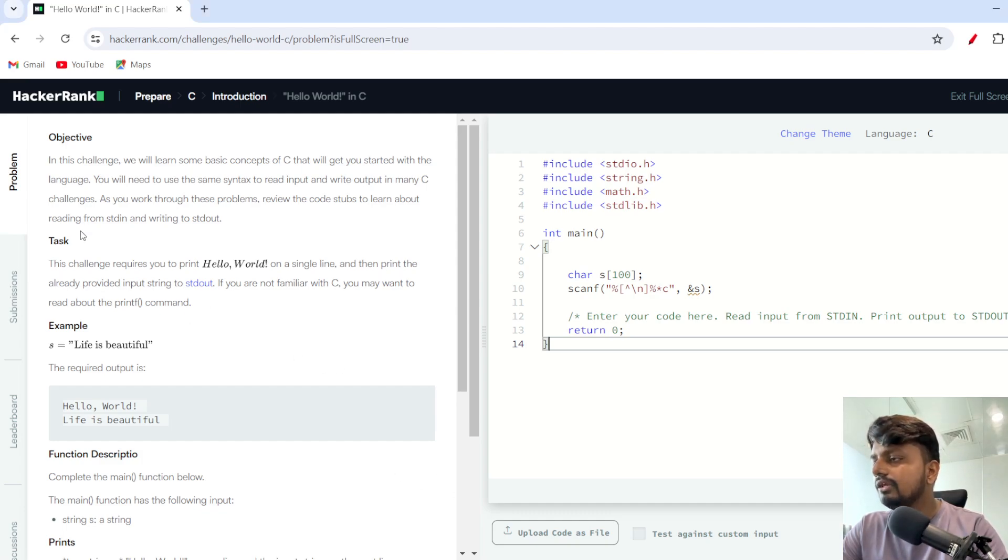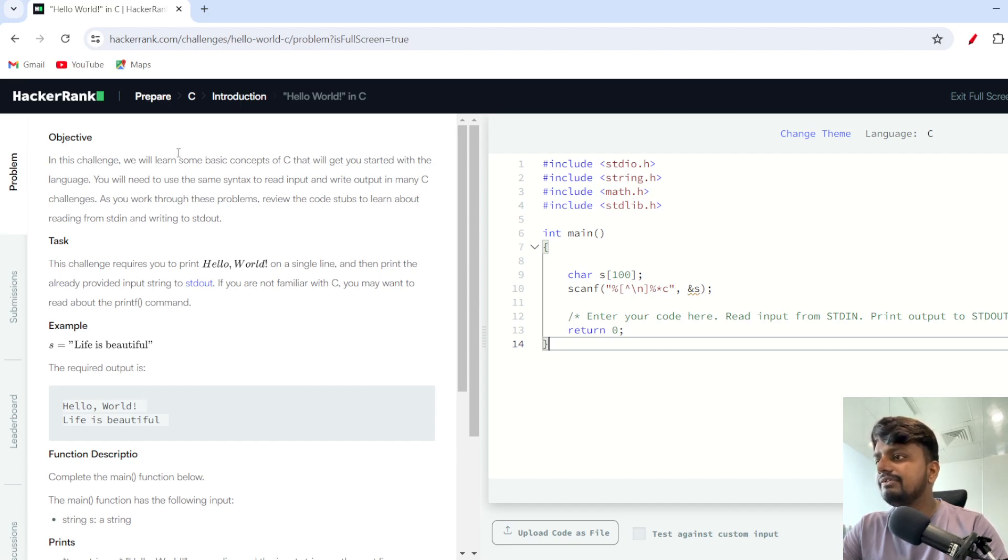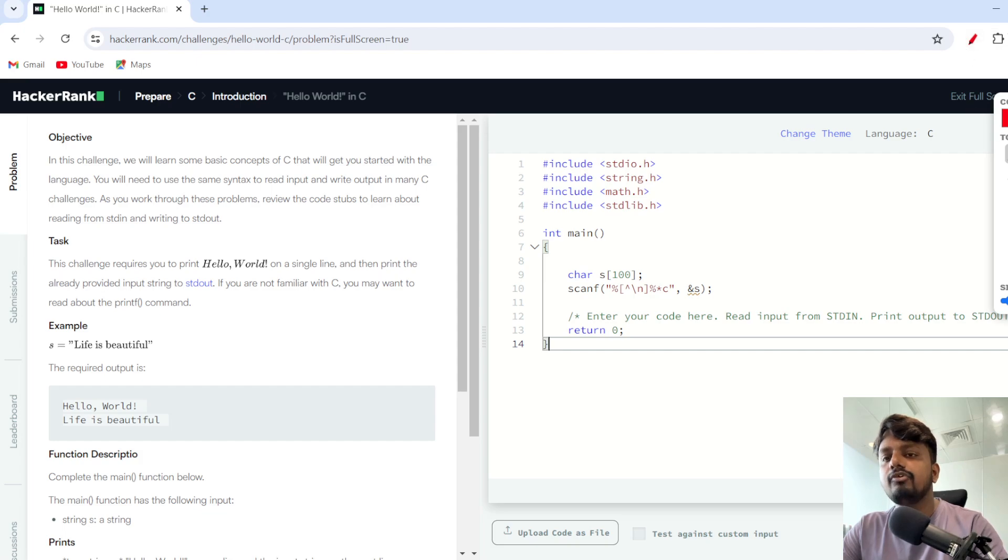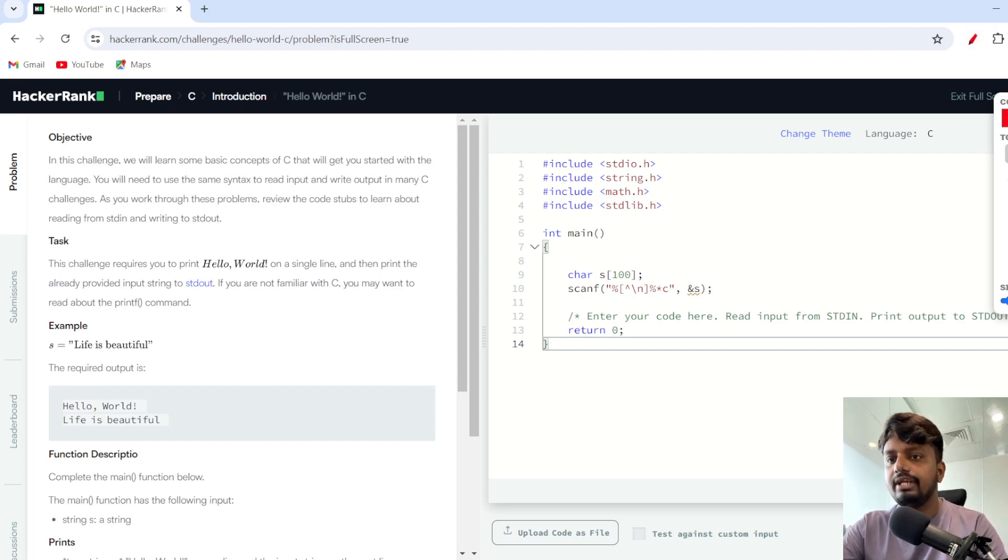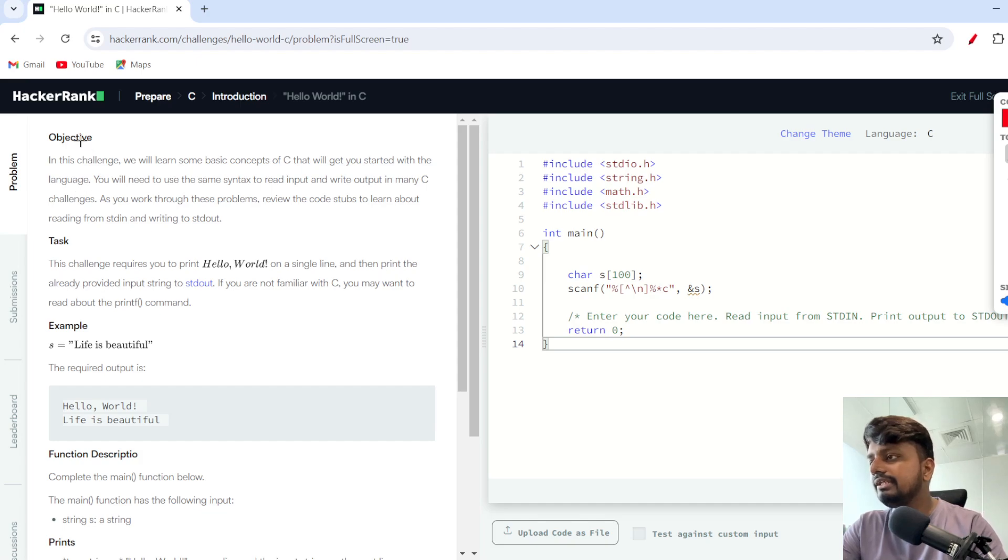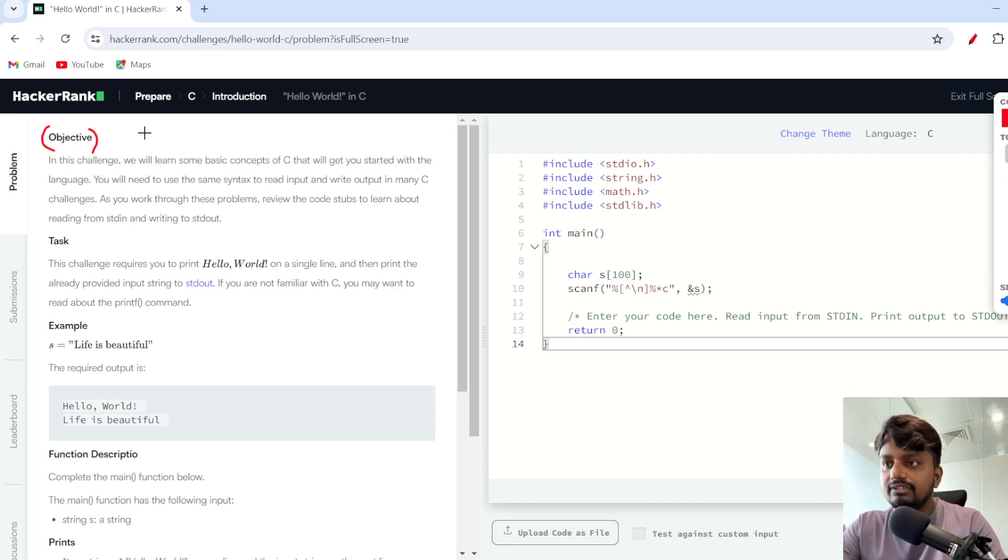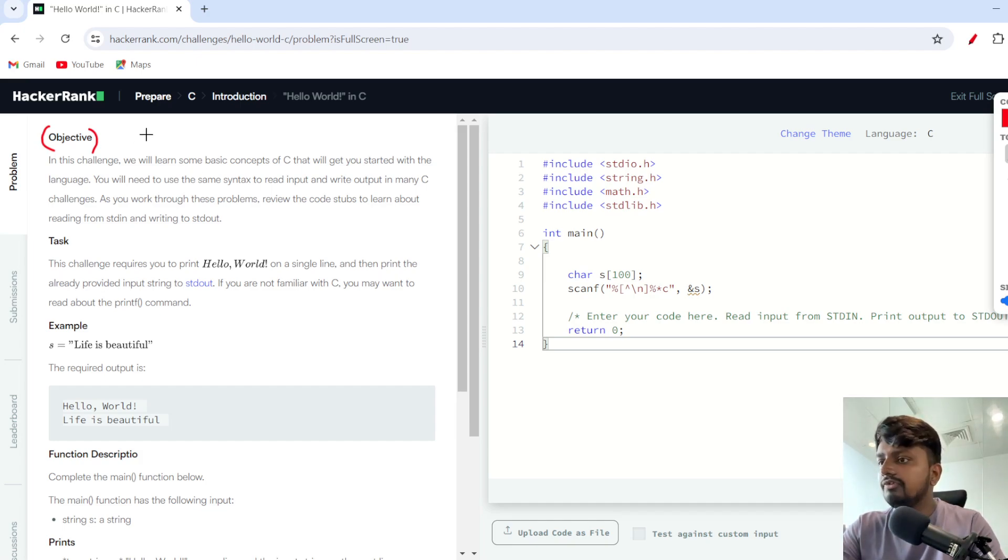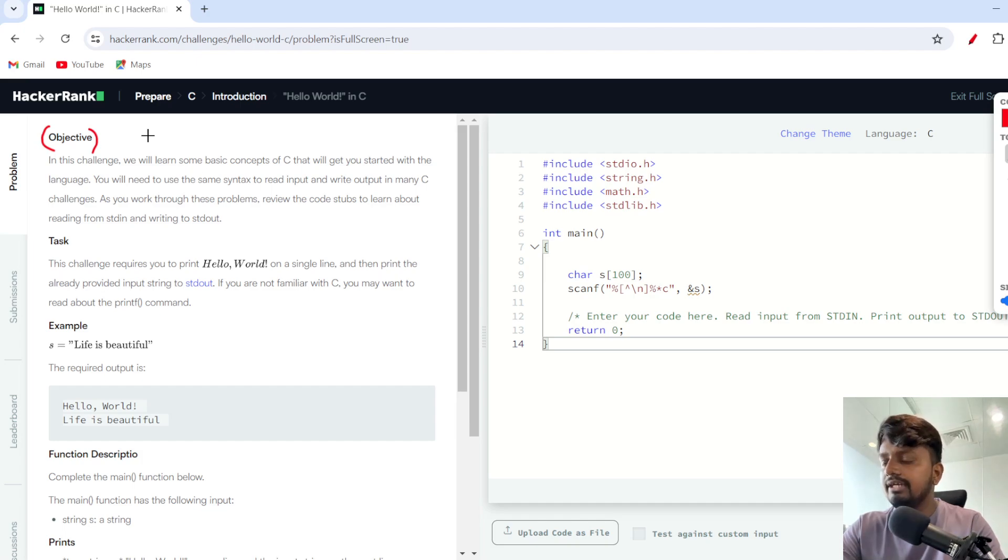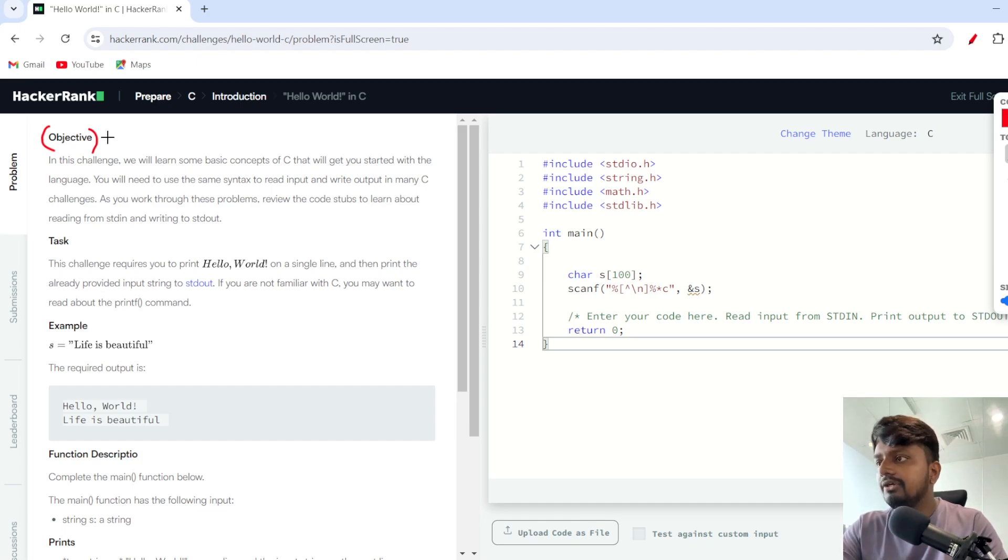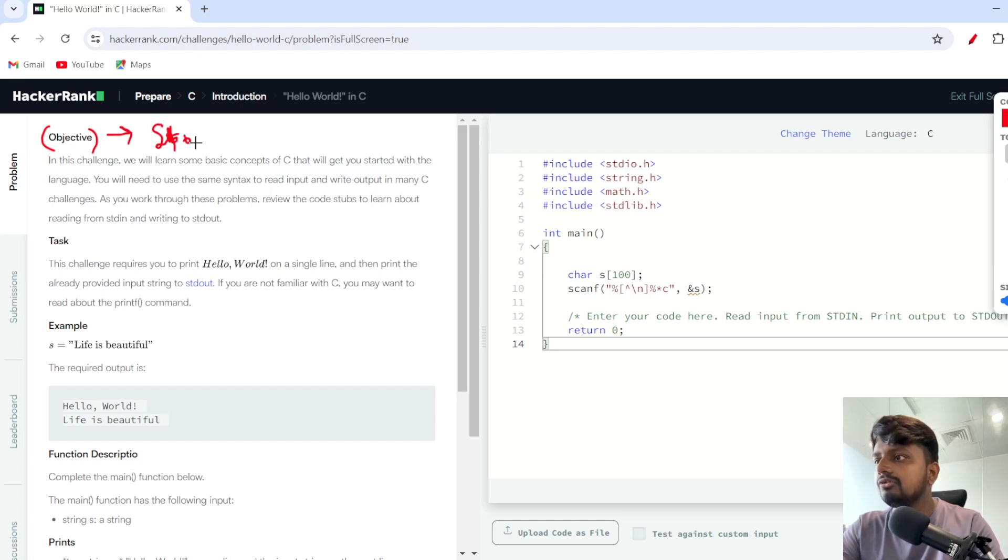As you can see on my screen, there are different things written. I'll explain the meaning of each element. First of all, you see there is a thing called Objective. The objective is what you should read with care and attention, because here the story of the problem is given.